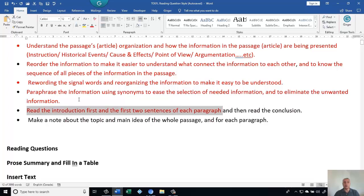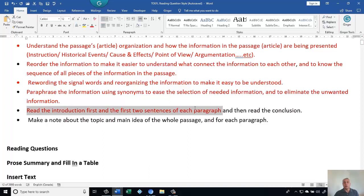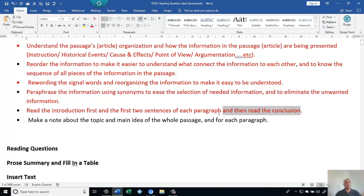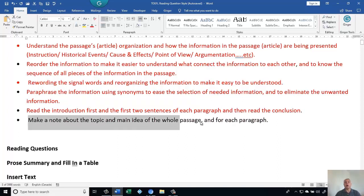Read the introduction first and the first two sentences of each paragraph. This helps you quickly understand what the whole subject is about. Each article may have five or six paragraphs — reading the first two sentences tells you what the whole paragraph is about. Then read the conclusion, because the introduction and conclusion together give a summary of the whole article.